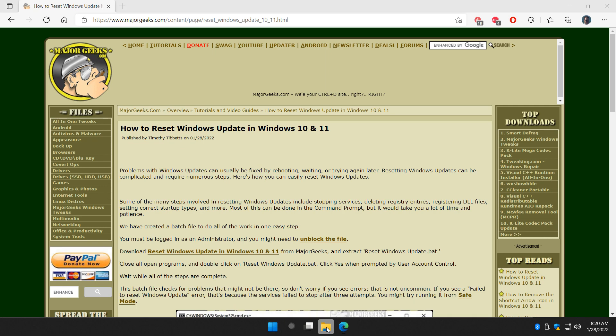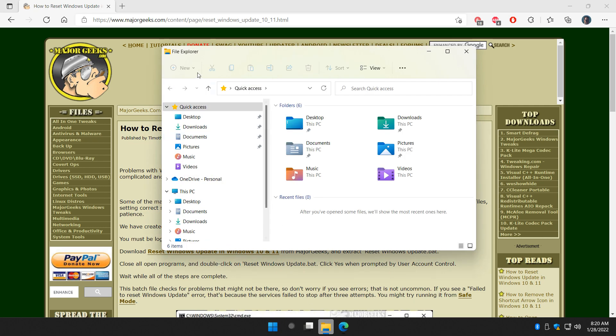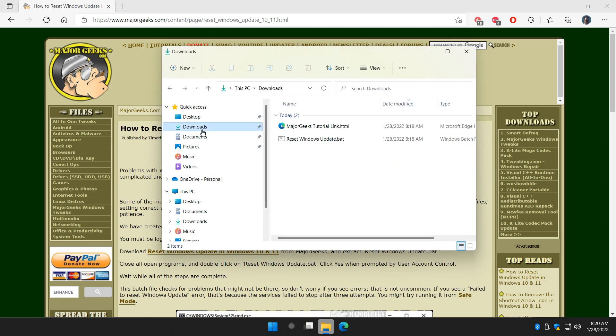I already have it here, right here, and this is the batch file.